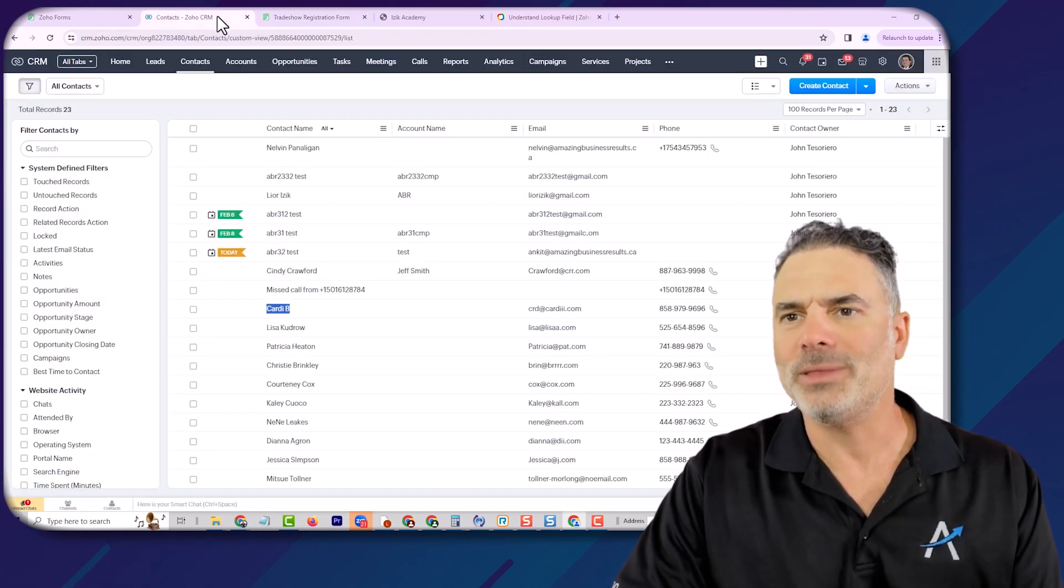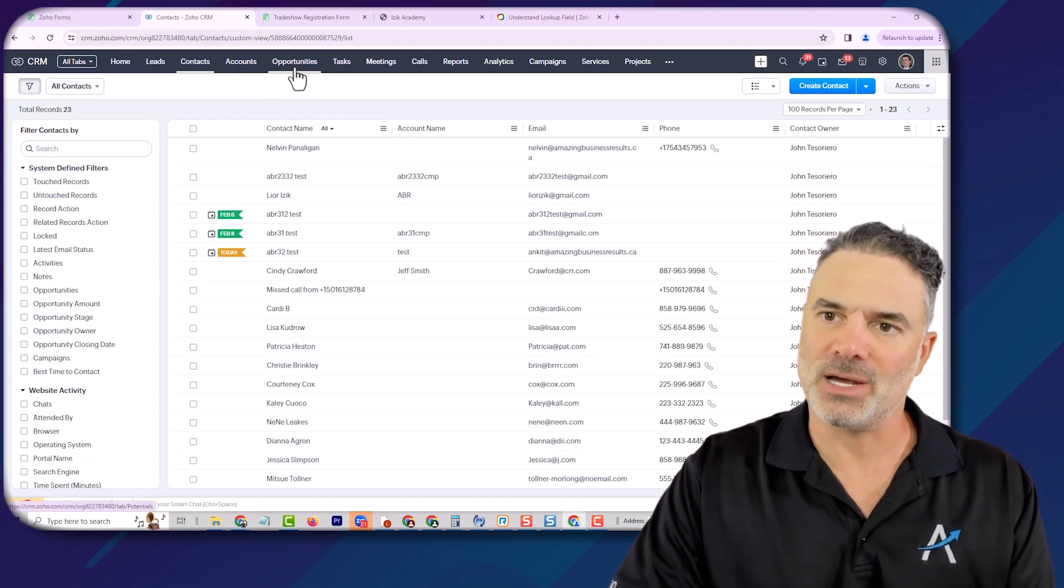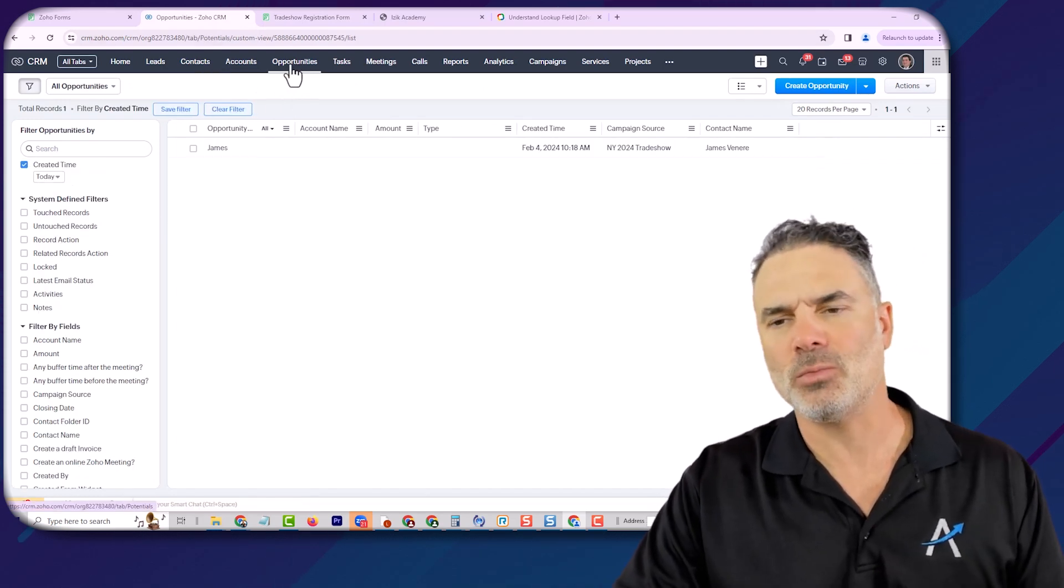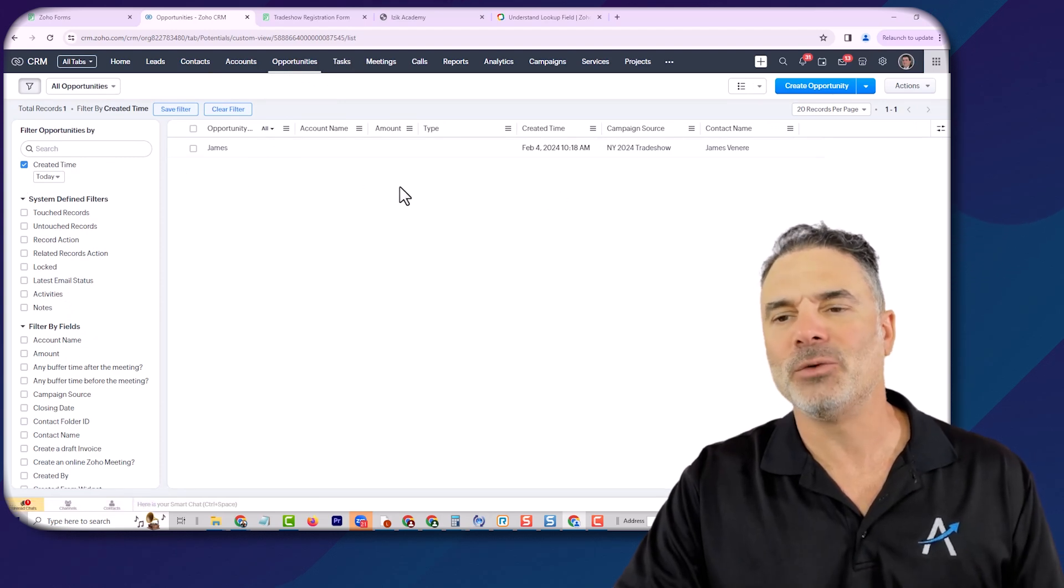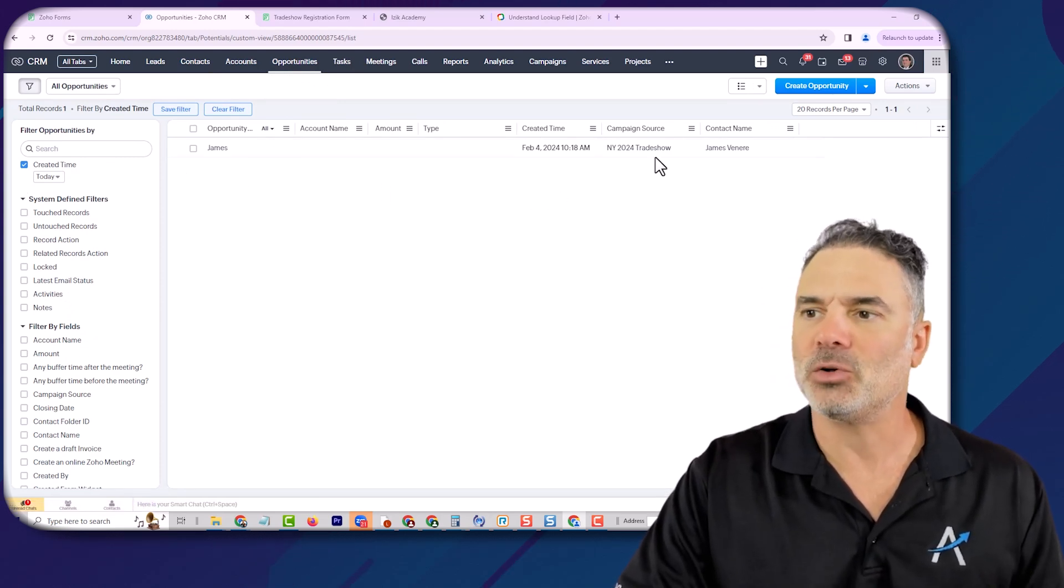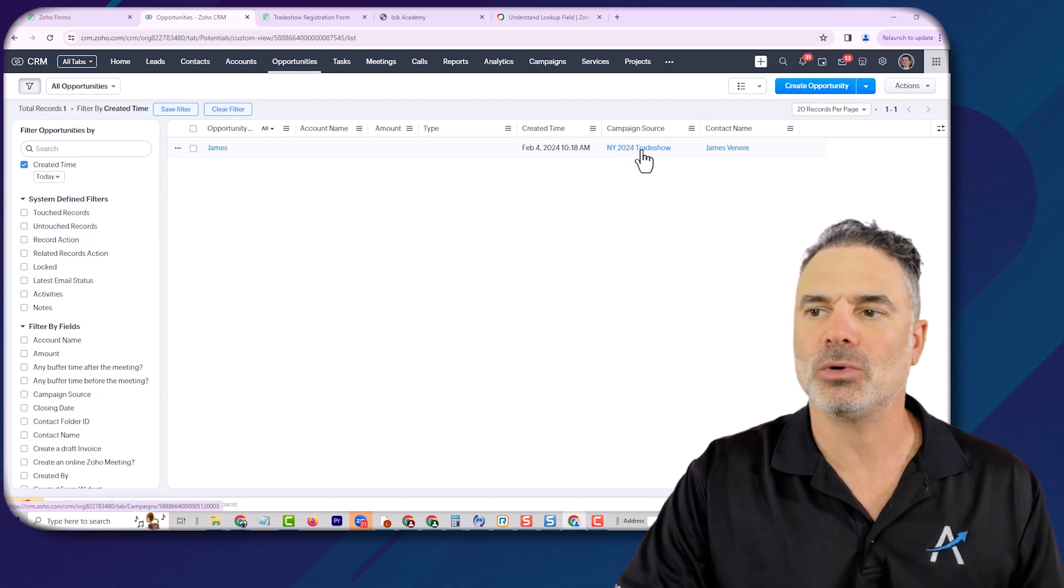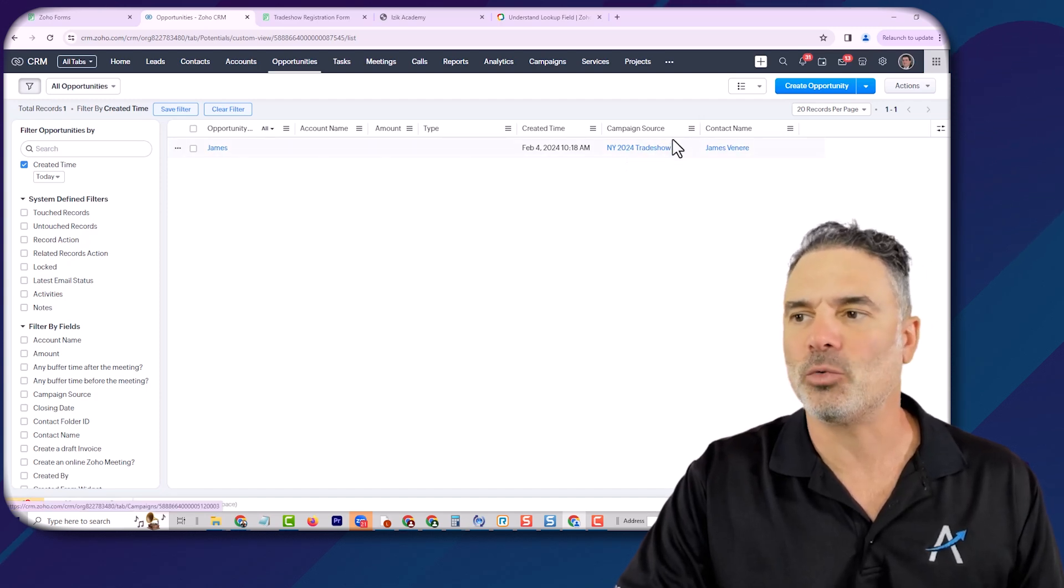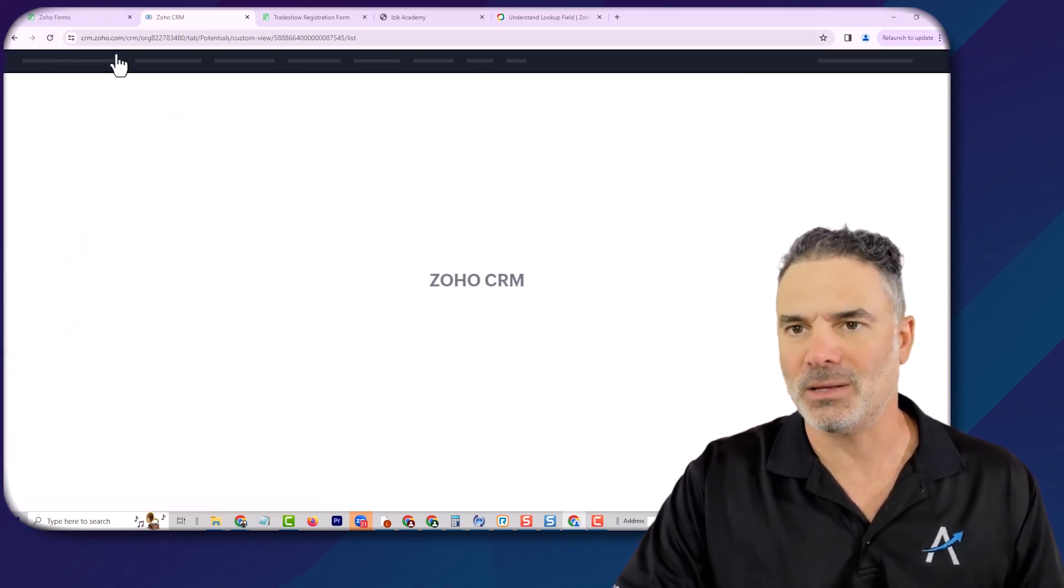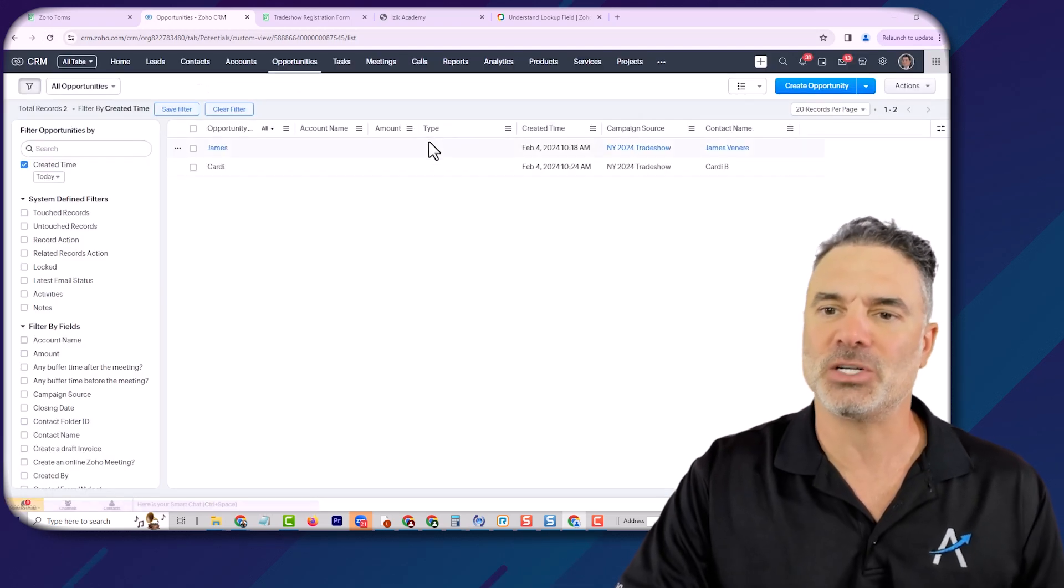When the information will come to the CRM, it will come to the opportunity section. It takes about 20 seconds or so. It will automatically register as a new opportunity. And it will automatically also relate itself to the correct campaign and the correct contact name. And that's based on this new functionality.